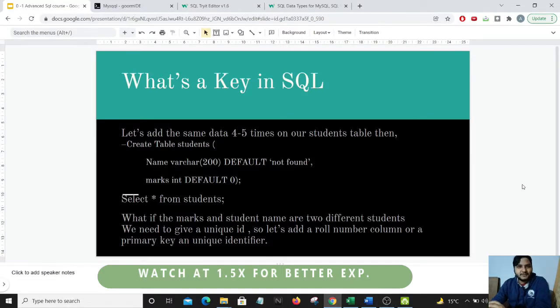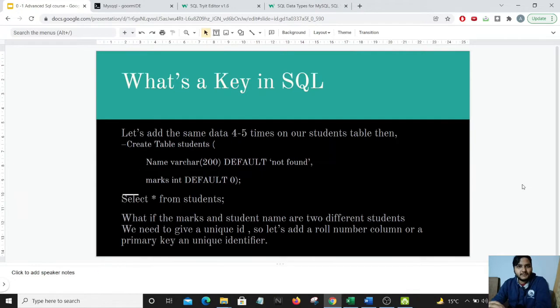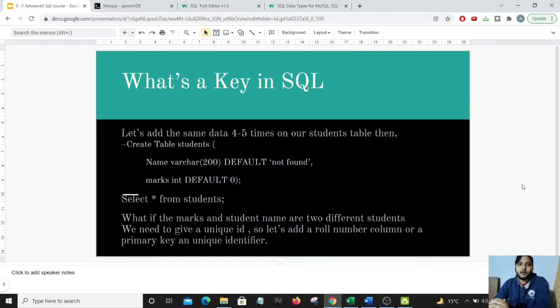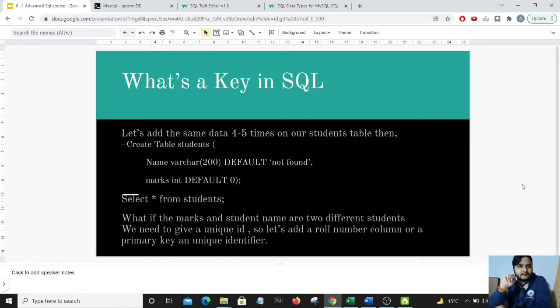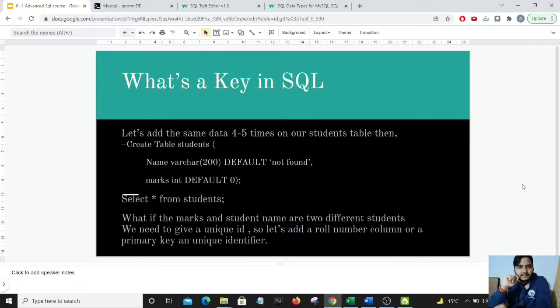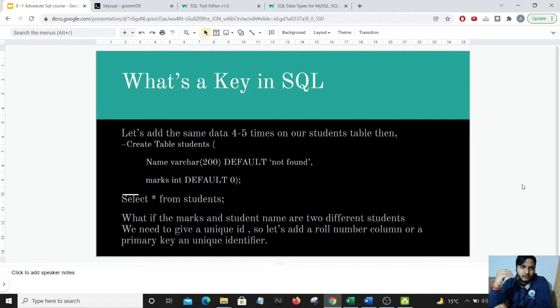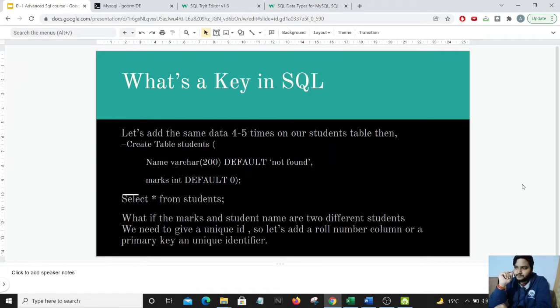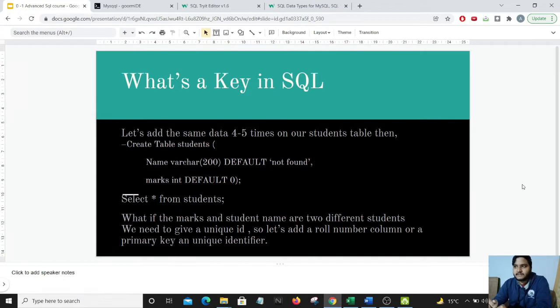Hello guys, I welcome you all to the next lesson on advanced SQL. In the previous lesson, we learned about null values and how to get rid of those null values in our table. In this particular lesson, we will be learning and adding more to our knowledge in SQL. I hope you are enjoying this series and it is adding value to your life. So, let's start with what's a key in SQL.